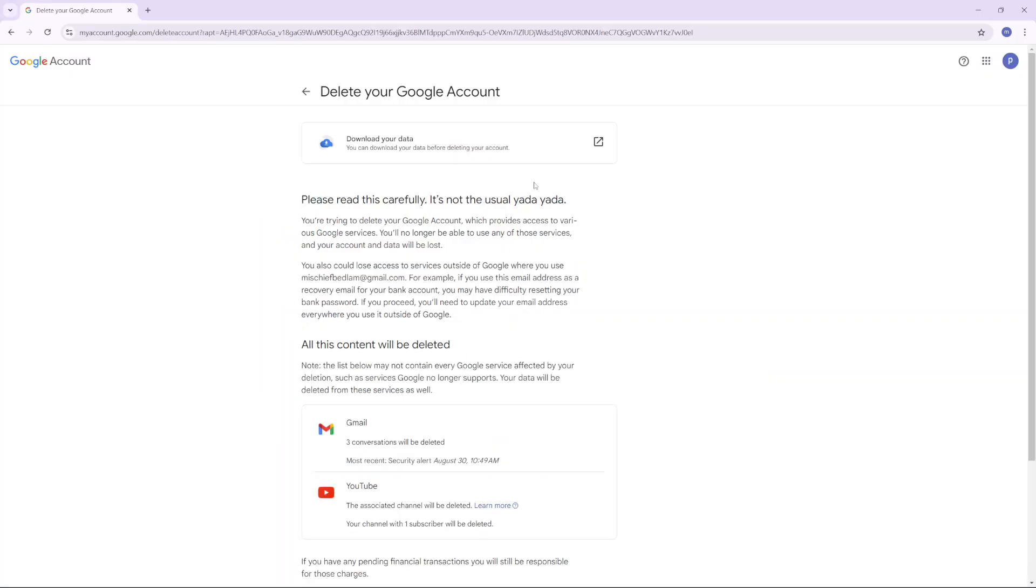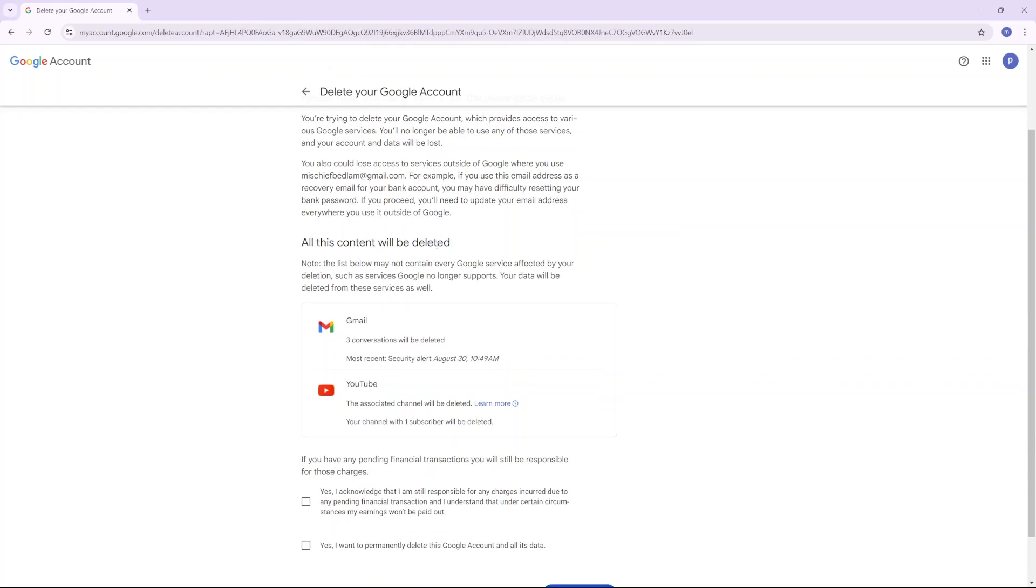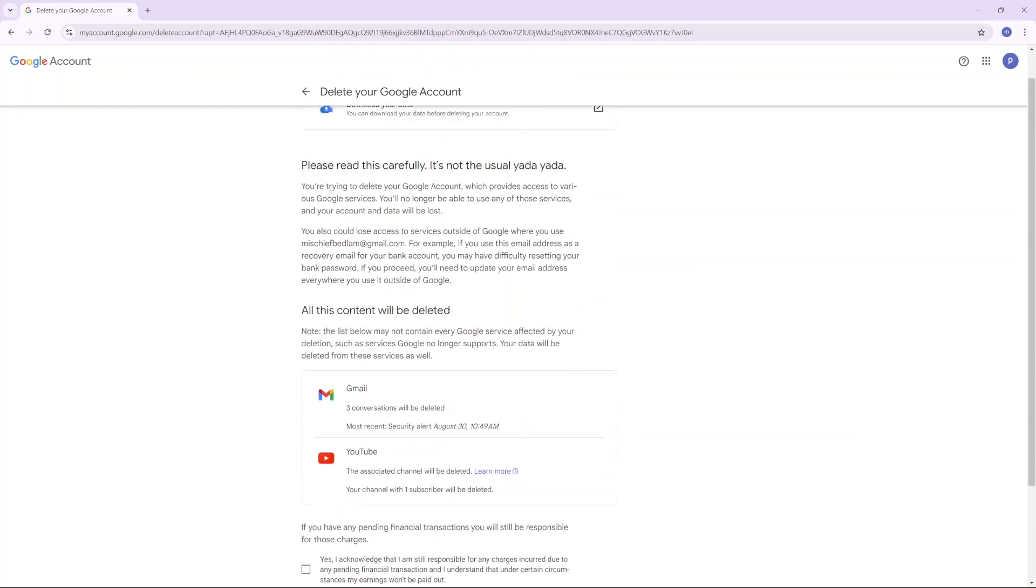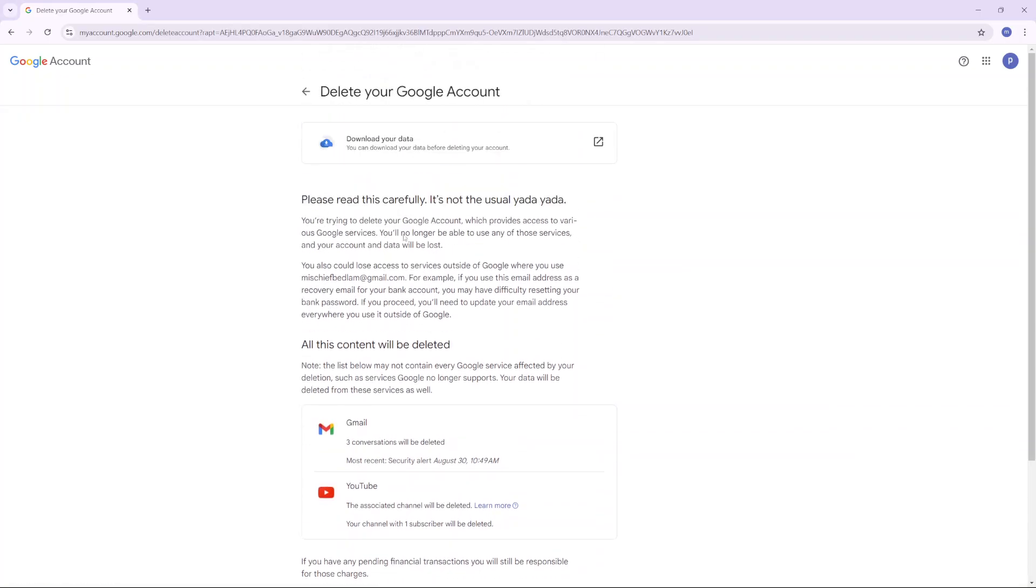You'll be brought to your Delete Your Google Account settings. Scroll all the way down and you'll be given information about what exactly is going to happen. Any services you're using with Google won't be accessible anymore. For example, if you created a social media account with this Google account, you won't be able to use that service.